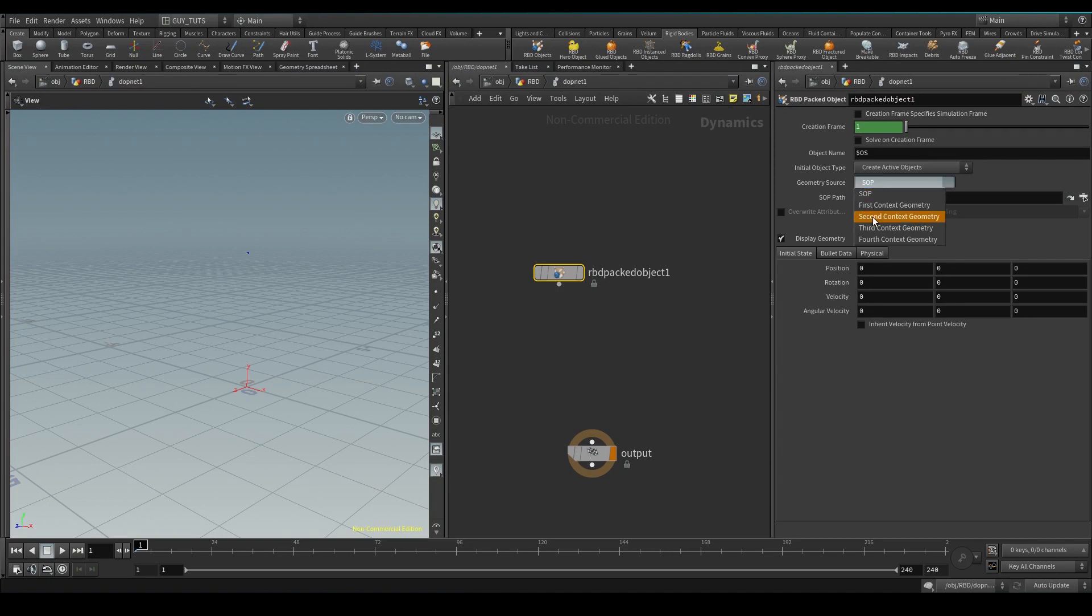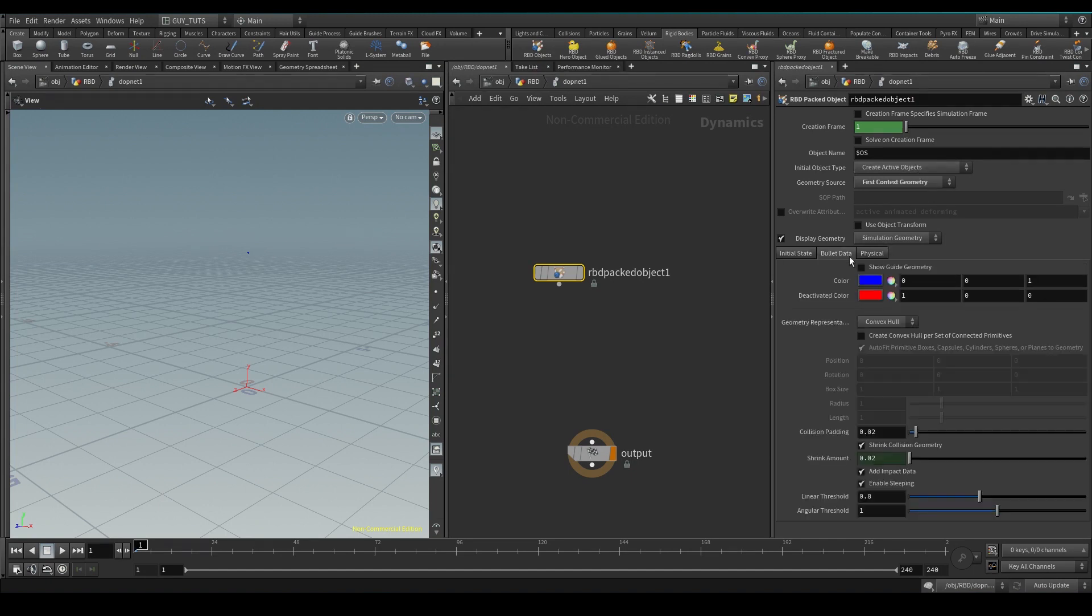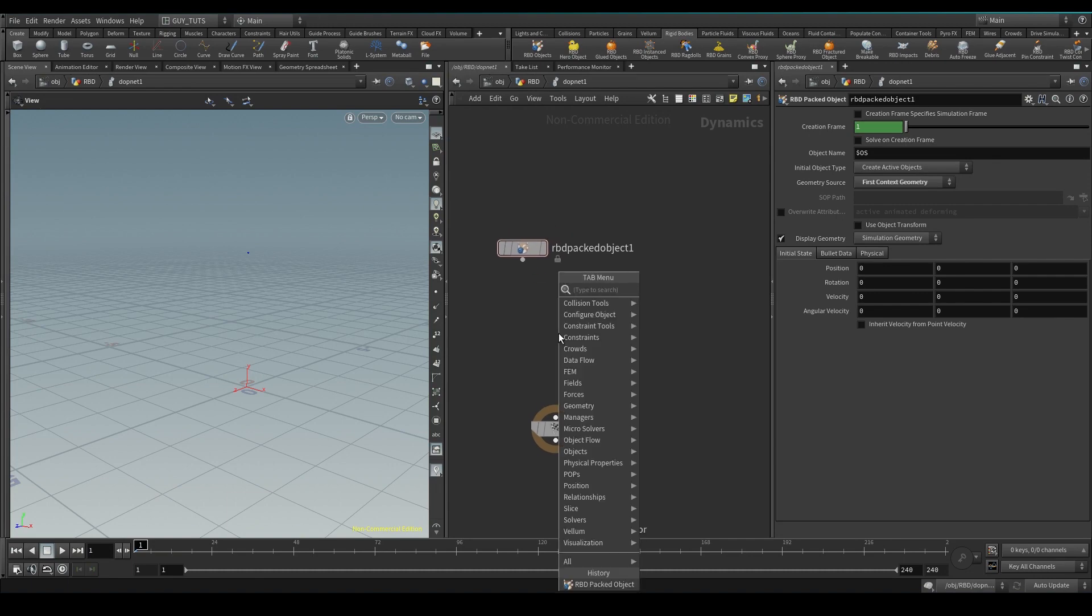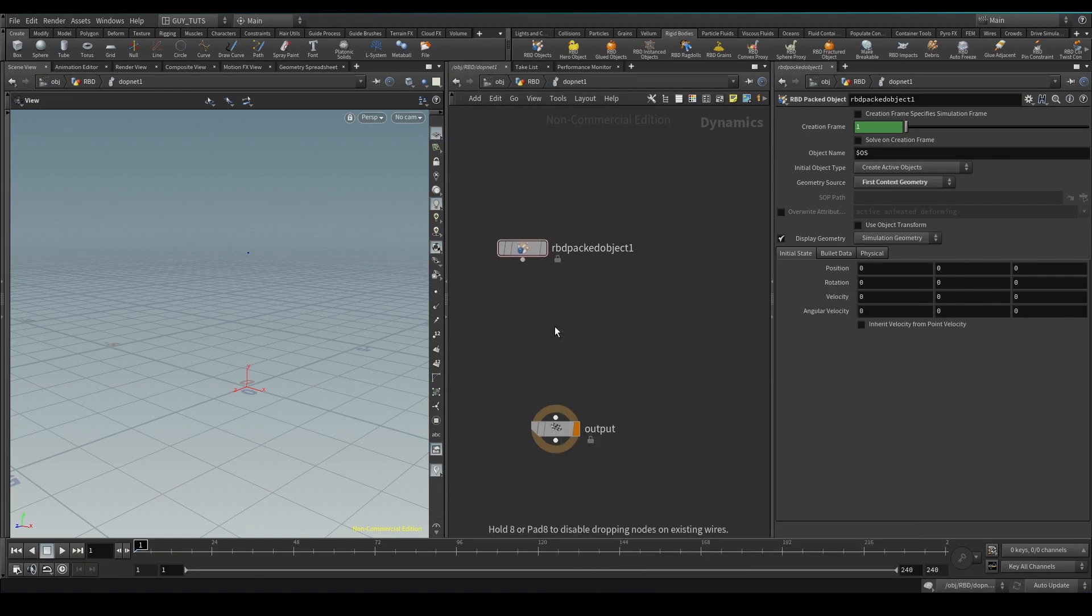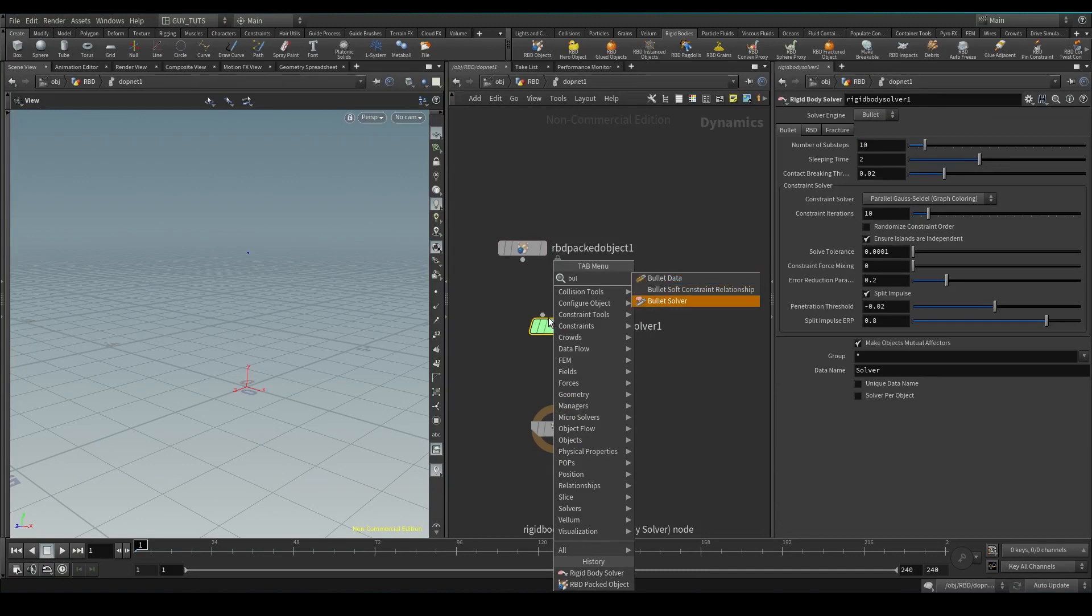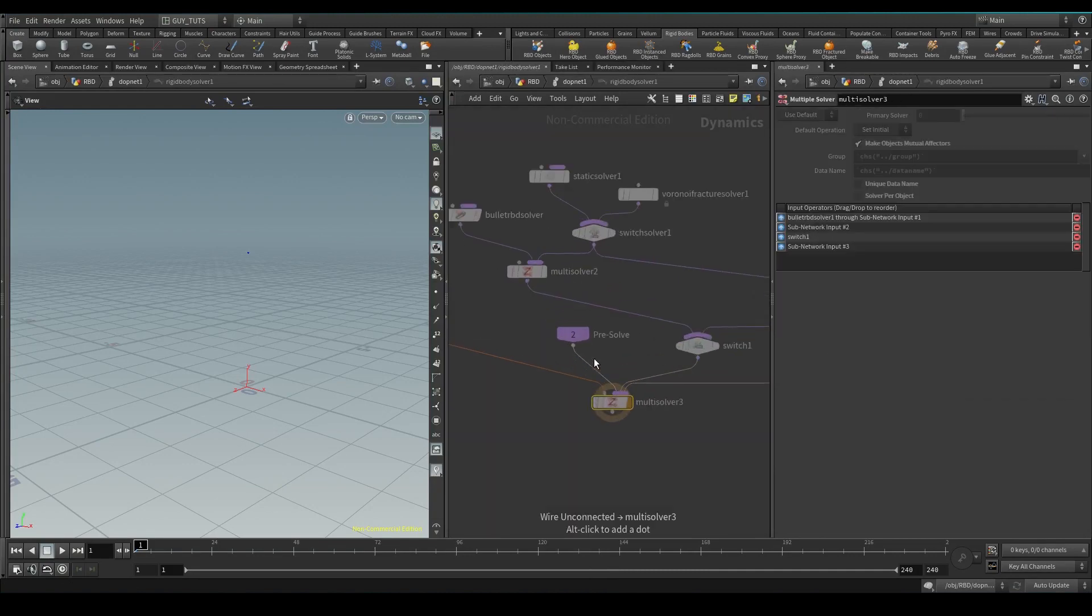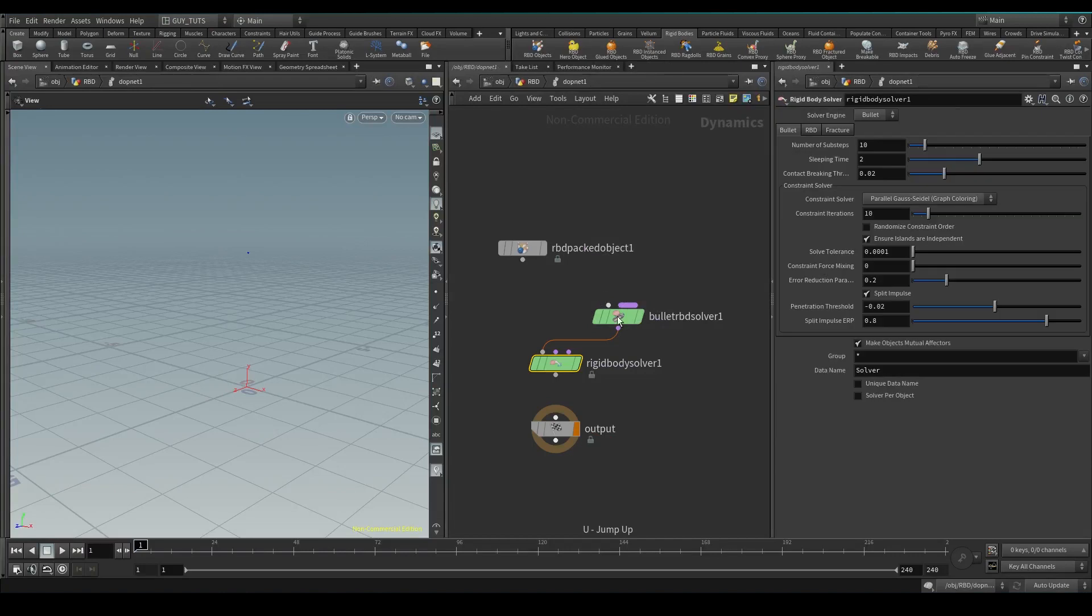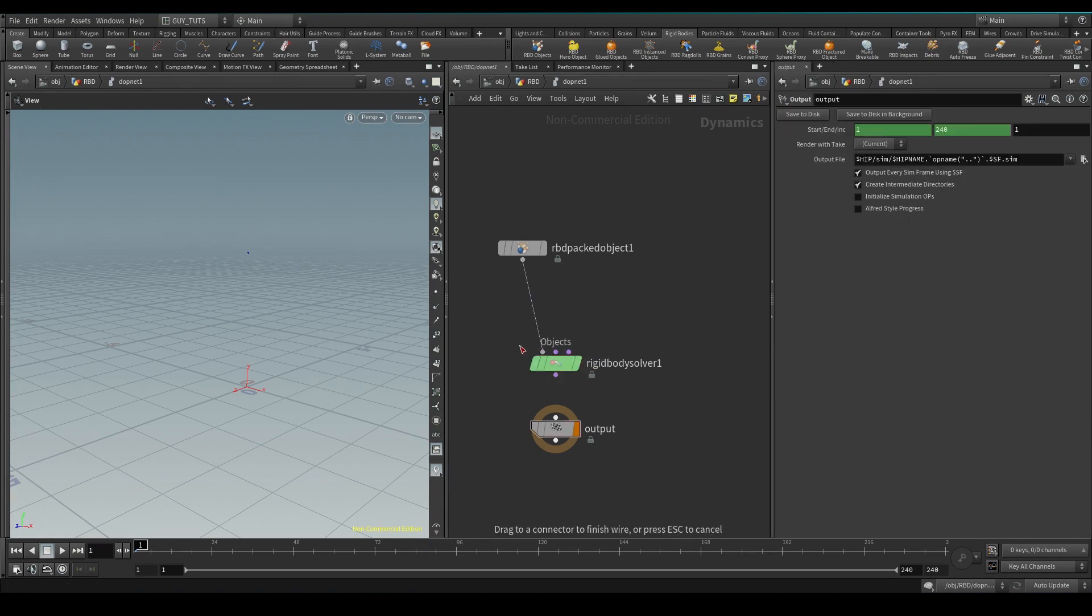So we want to bring in first context geometry, active is what we want, simulated and all of this is all standard stuff. Then we need a rigid body solver, not to be confused with bullet solver because the bullet solver is actually in here. So this rigid body solver has the bullet solver and an RBD solver in it, plus it has promoted all the necessary attributes that you need to worry about.